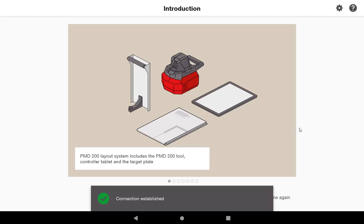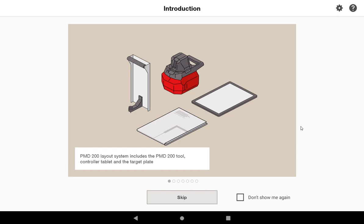Immediately when you open the tool, you're going to see information regarding how you can set up your tool and the information that comes with it. You'll notice that it comes with the tool itself, which auto levels when you turn it on, a target plate that you make your measurements to, your own paper plans, whether they be digital or on paper, and then of course the tablet itself.